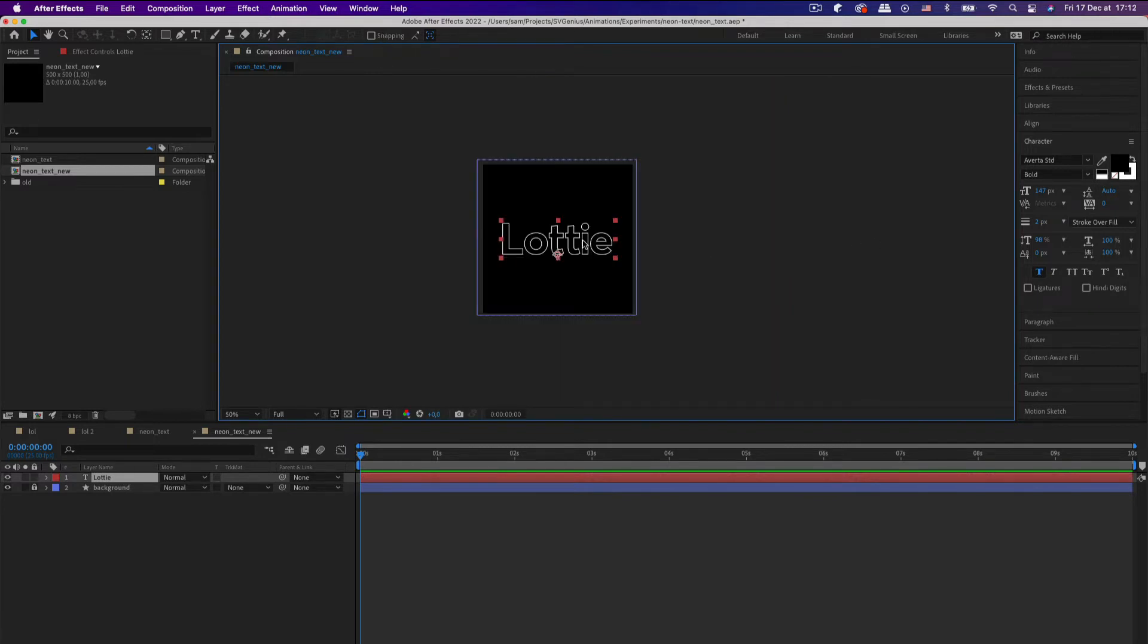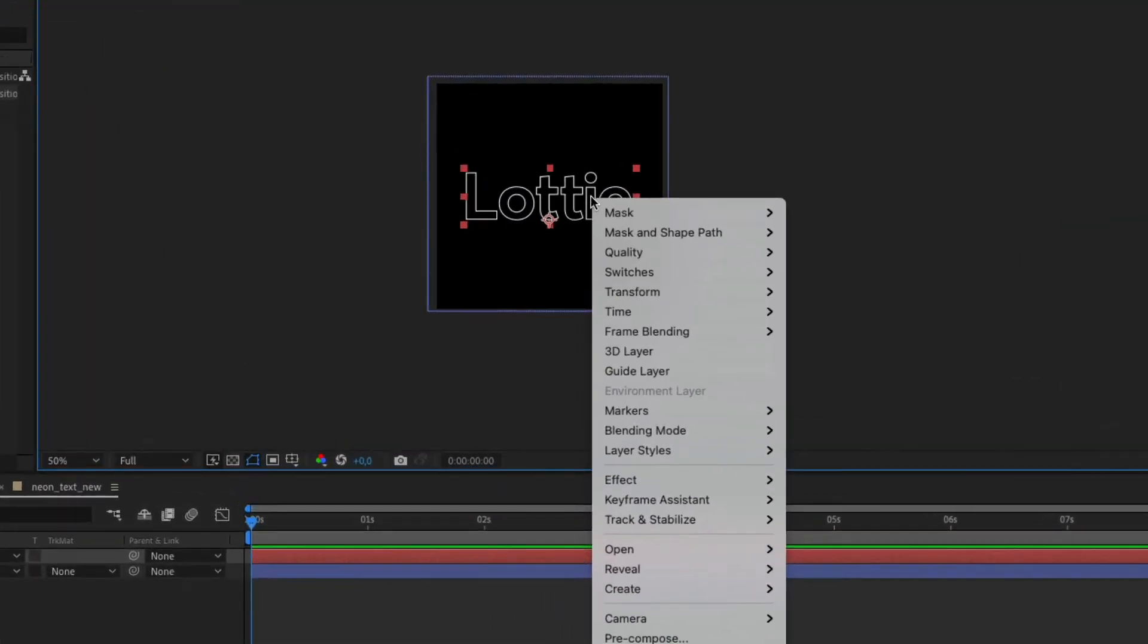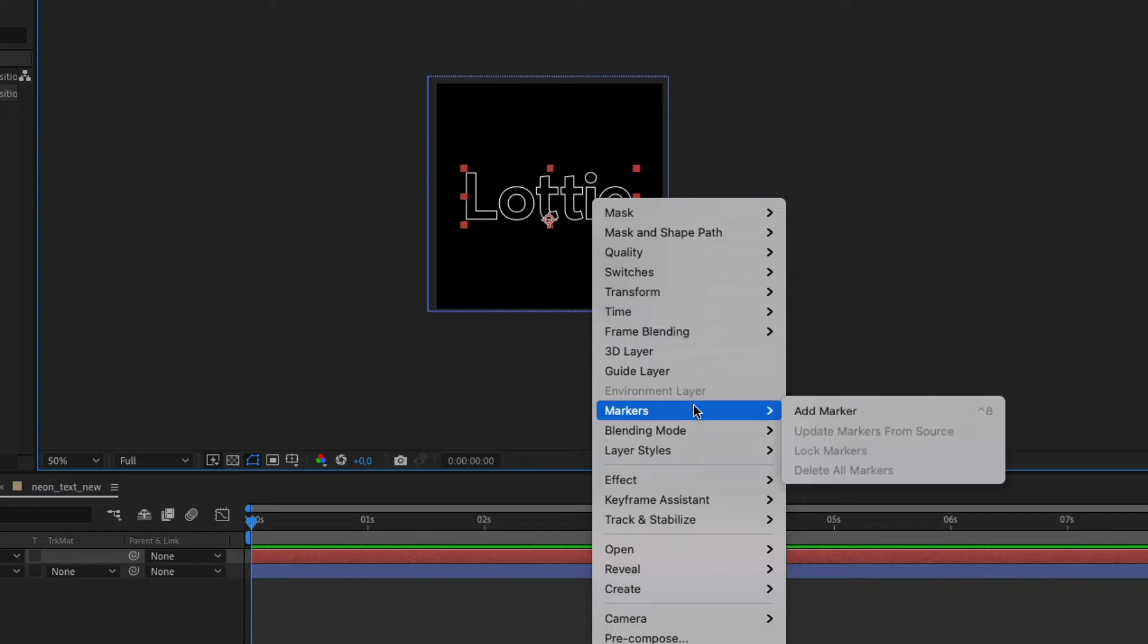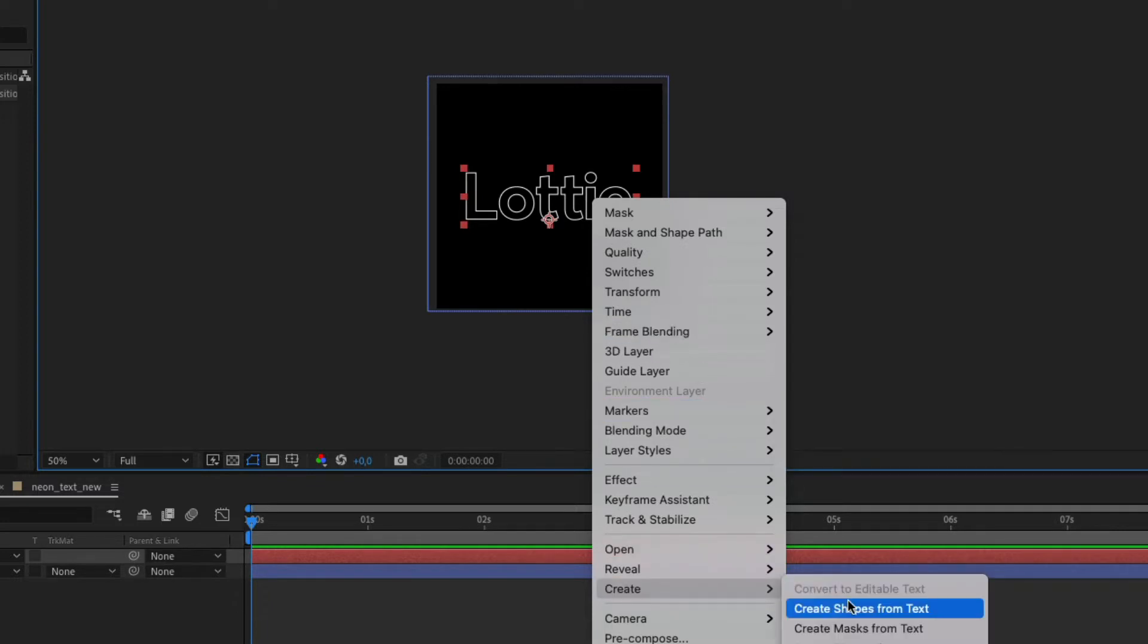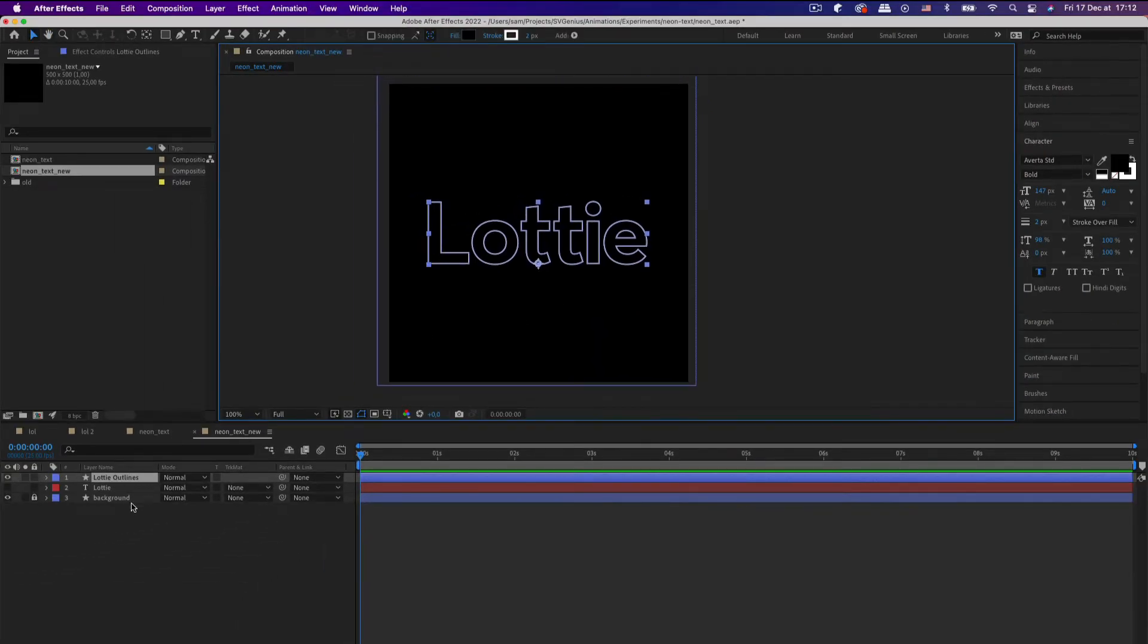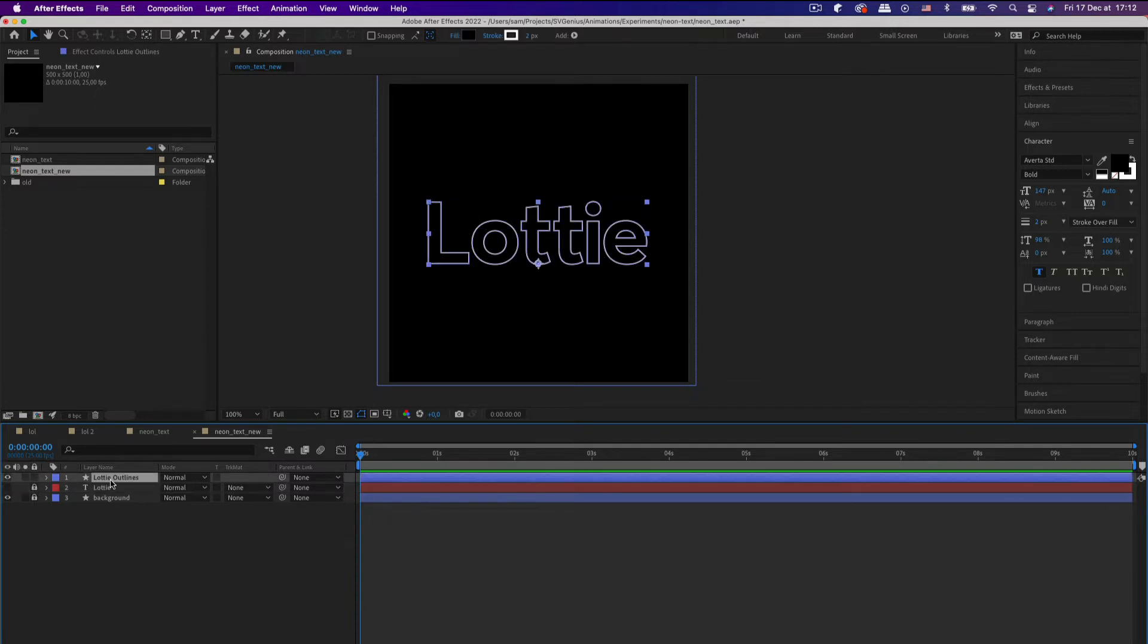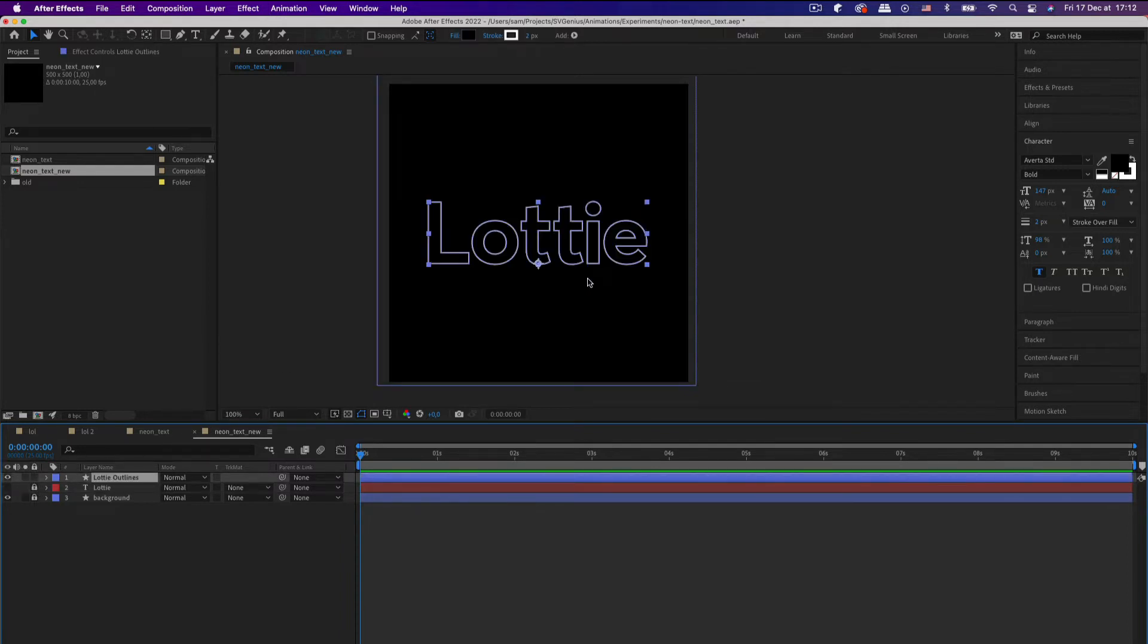So once you're happy with your text and its position, you're going to right-click it and do Create Shapes from Text. There we go, because if it's just a pure text layer, the drop shadow won't work in your Lottie animation. So I'm just going to lock that and leave it as is, and we're going to use shape layers instead.